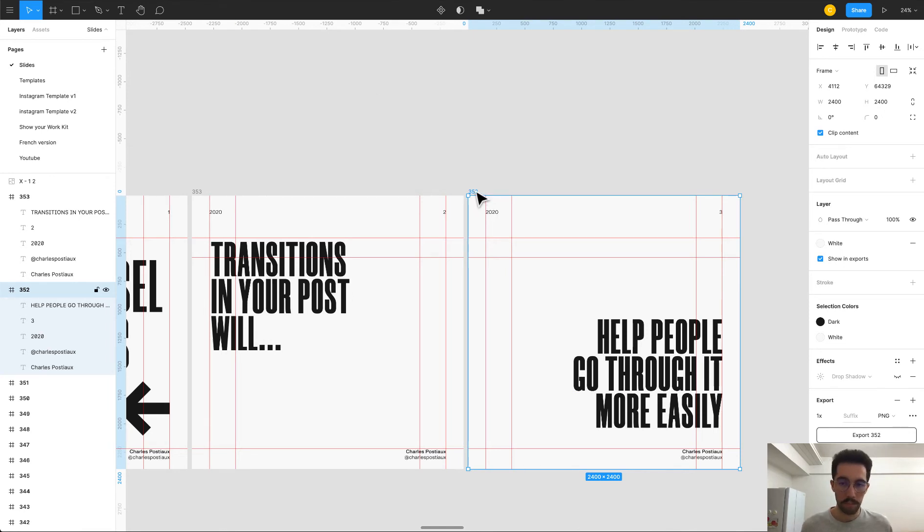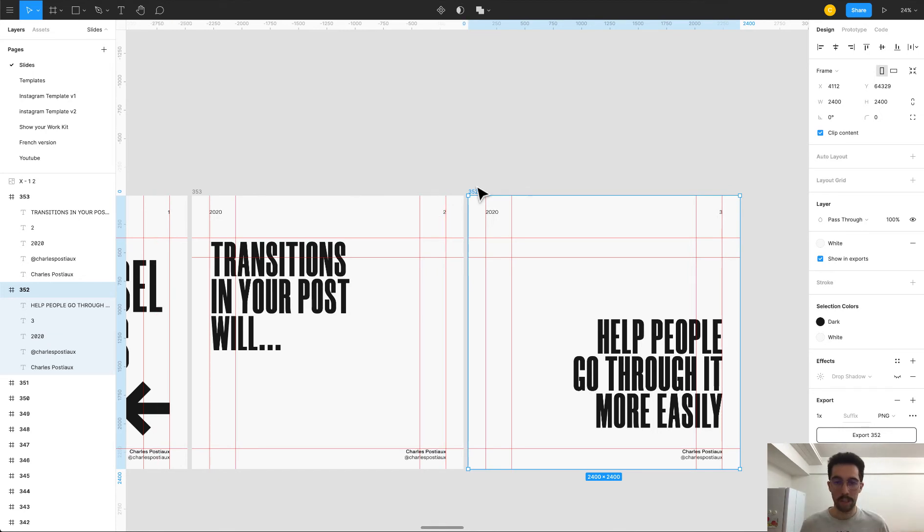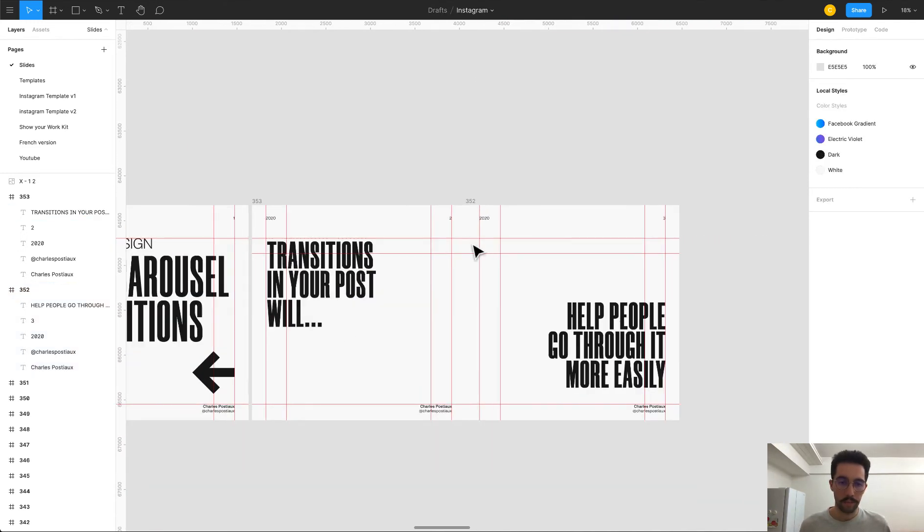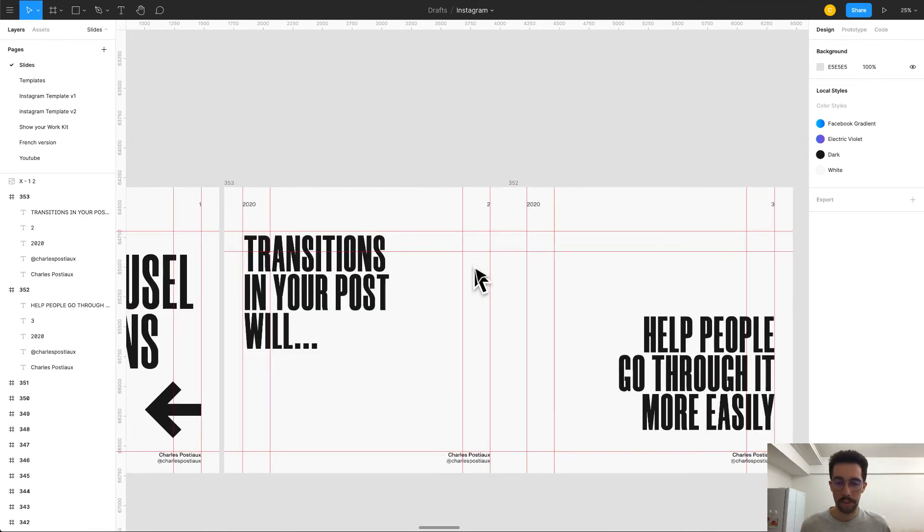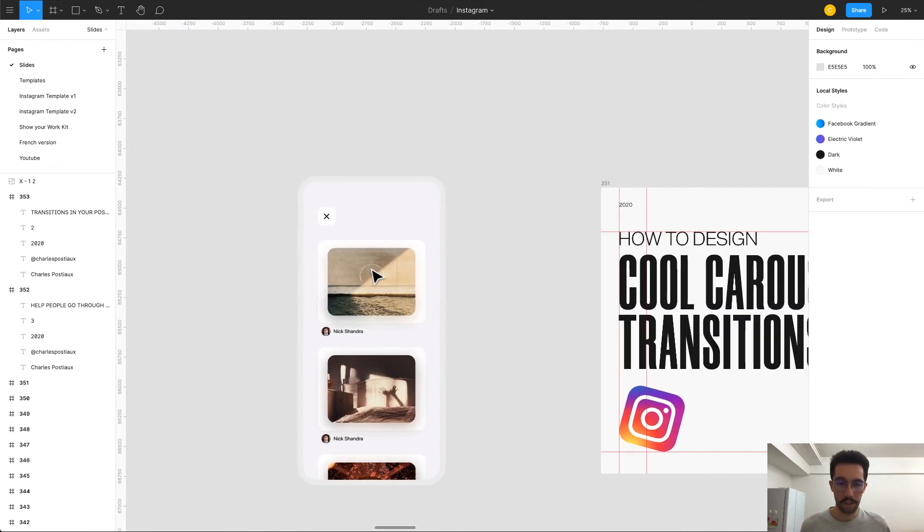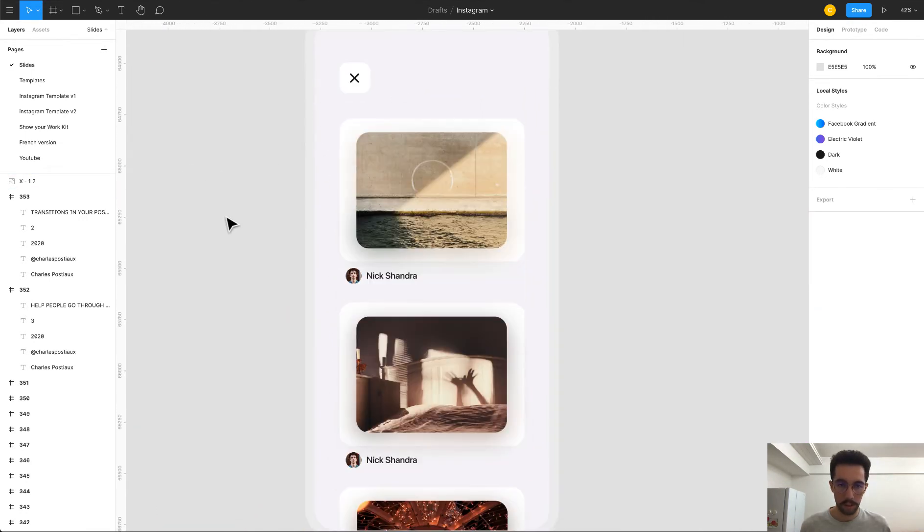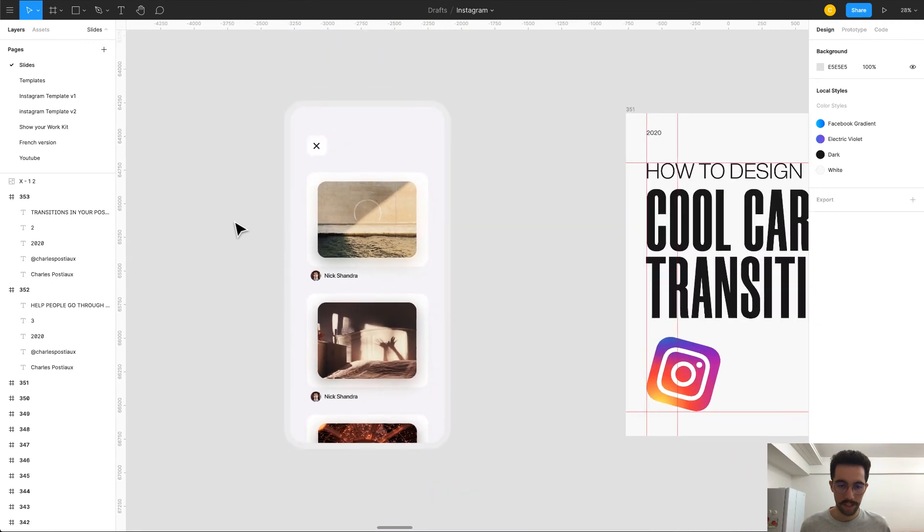So here I decided to make the transition between the slide, between frame two and frame three. So I'm going to make them connected like that, just next to each other.